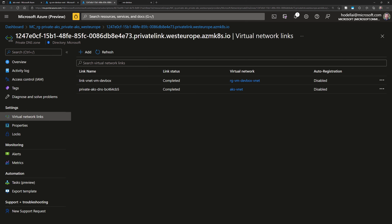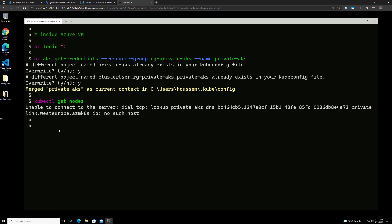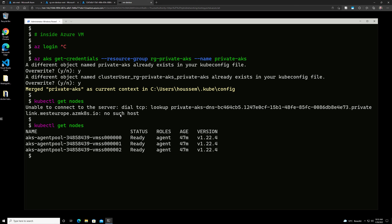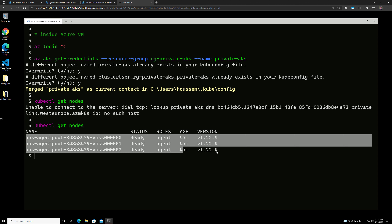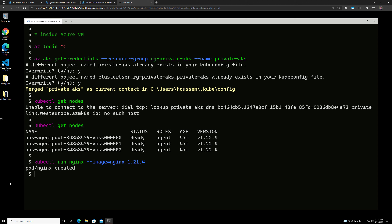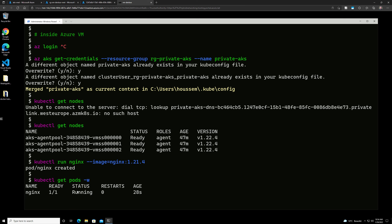Once that link is created, we can see it here from the virtual network links. Now we are all set up and can connect to the private AKS cluster from the DevBox virtual machine. Switching back to my jumpbox virtual machine and running kubectl get nodes — which didn't work before because I didn't have a connection to the API server — now it succeeds. Here are my three nodes in the cluster. I can also run pods from there. Running the sample NGINX pod, it tells me the pod is created, and kubectl get pods confirms the pod is running. That validates that our virtual machine can connect securely through a private endpoint to our AKS cluster.